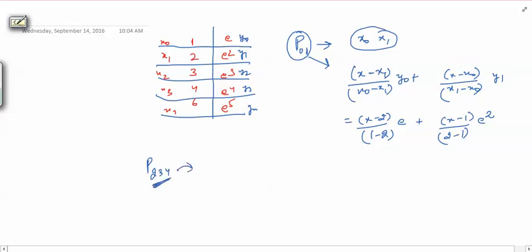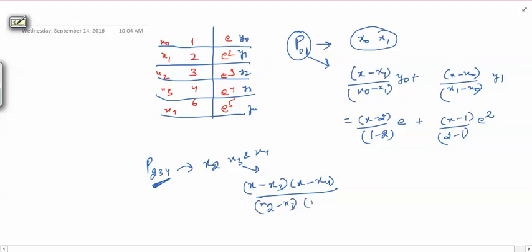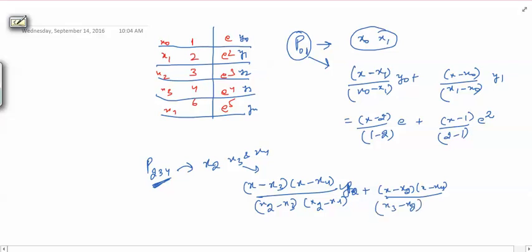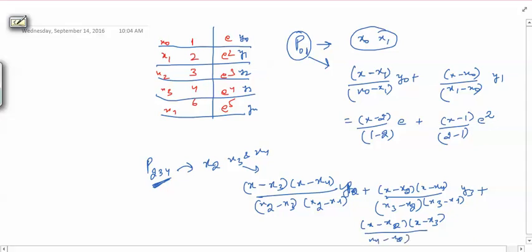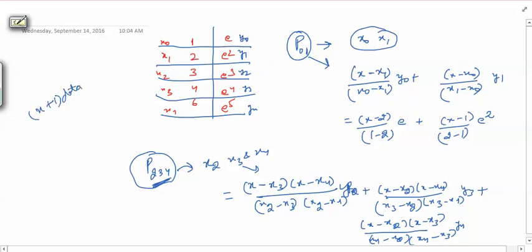Similarly, P234 is a polynomial created using data points x2, x3, and x4. This polynomial is (x minus x3)(x minus x4)/[(x2 minus x3)(x2 minus x4)] times y2, plus similar terms for x3 and x4. Whenever you have n plus 1 data points you can generate polynomials of these types. The notation should now be clear — it will be used throughout Neville's algorithm.